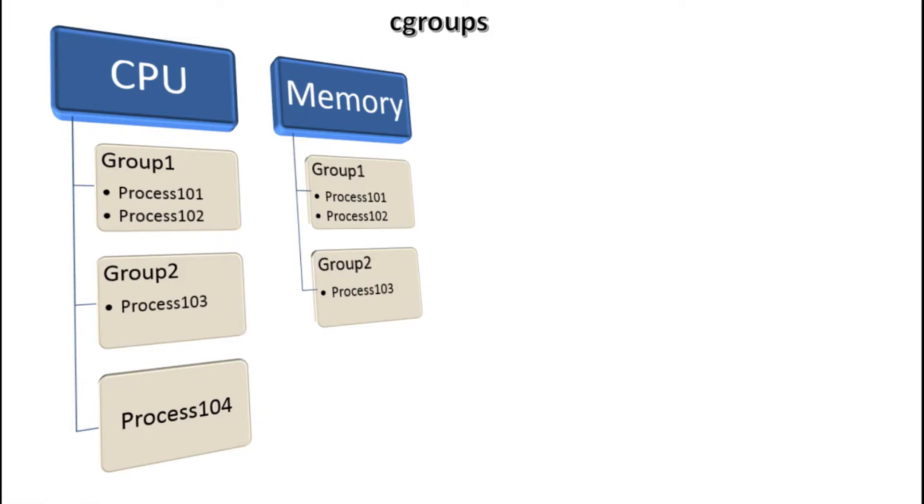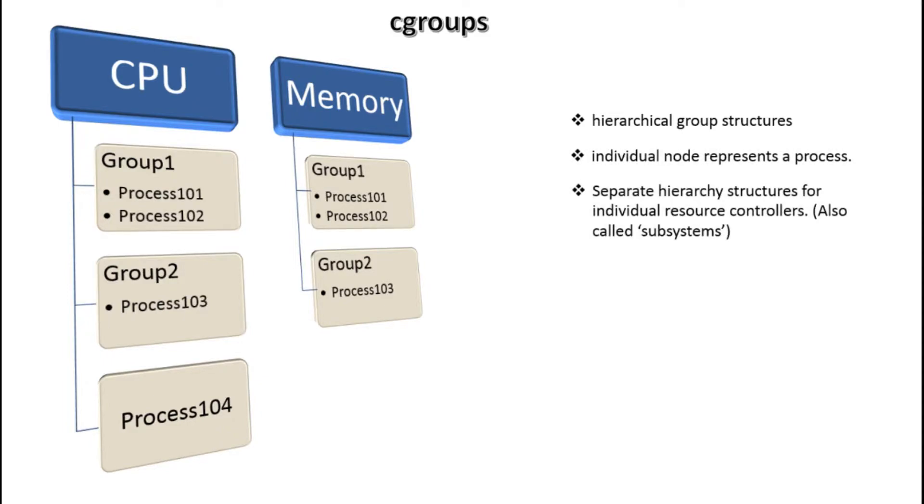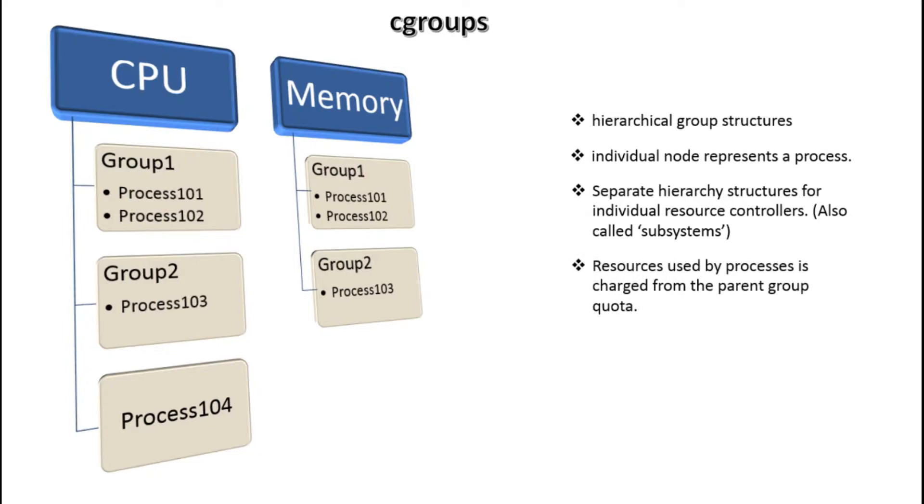With cgroups, you can create hierarchical group structures where each individual node represents a process. Separate hierarchy structures are created for individual resource controllers like CPU, memory, etc. These resource controllers are also called subsystems in Red Hat machines. Nodes inside each group inherit the attributes of their parent groups and the resources used by each process is charged from the parent group resource quota. With Red Hat 7, the cgroup hierarchies are binded with the systemd unit tree. Hence, cgroups are also called system units in Red Hat 7.